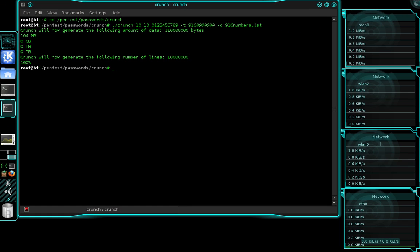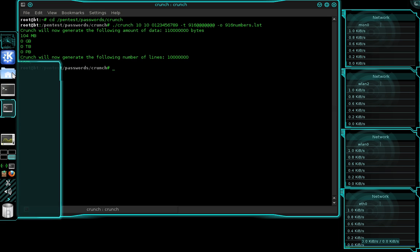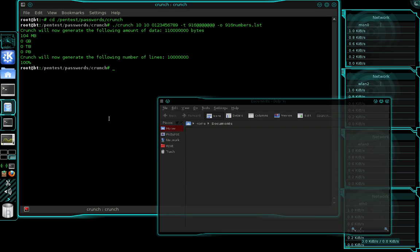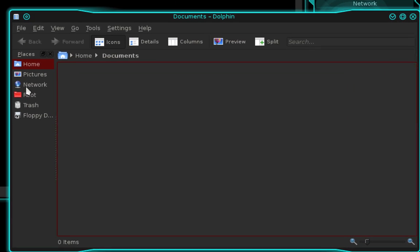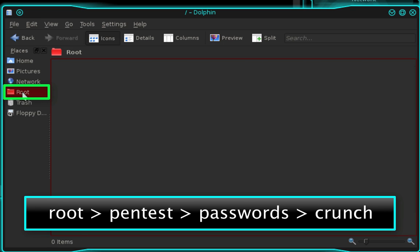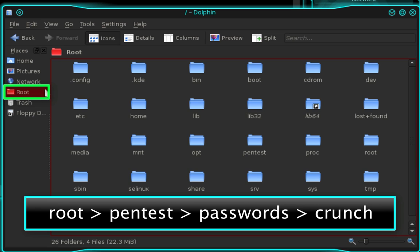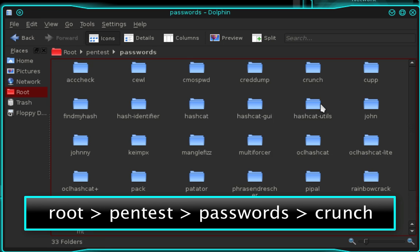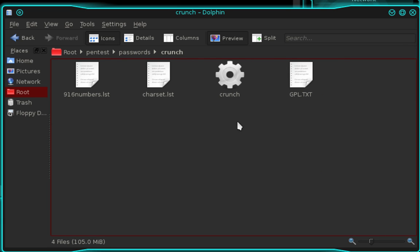To open your wordlist you need to open your file browser. In your file browser navigate to your root file system, then pentest, passwords, and then crunch. You can see there's my wordlist, 916numbers.